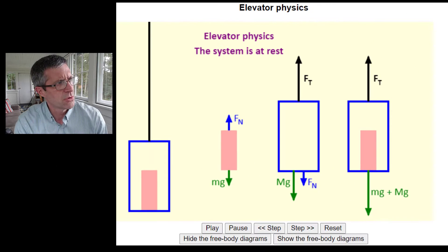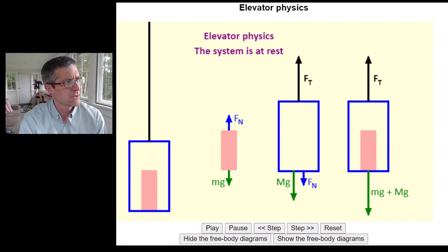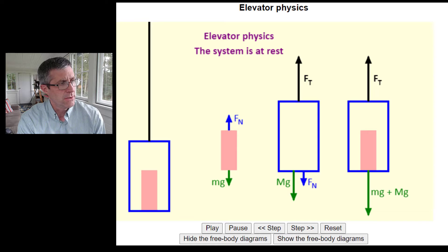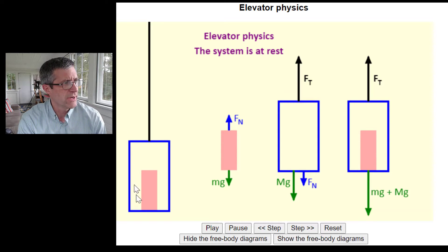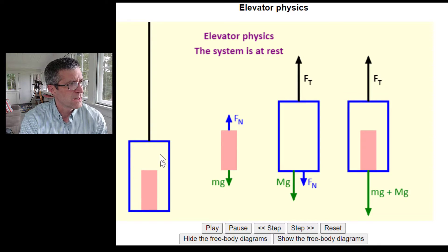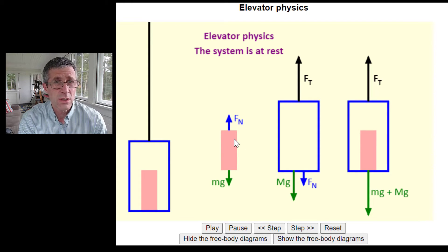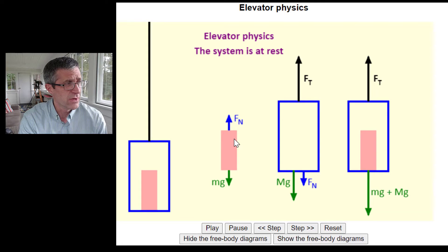Let me show you roughly what it looks like. This is a simulation from Boston University. What it's showing here in the blue is the elevator, and in the pink is the passenger in the elevator. On the left-hand side, this is going to lift up. What I want you to watch is this normal force here — this is a free body diagram just showing the person inside the elevator.